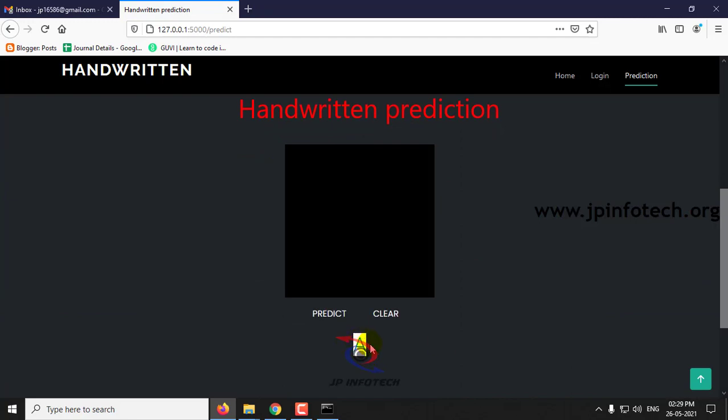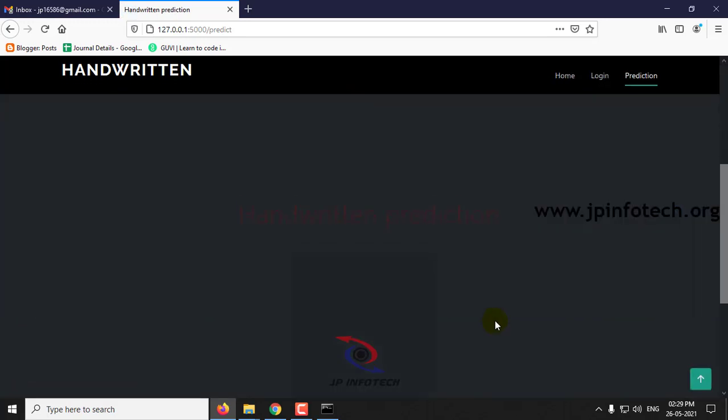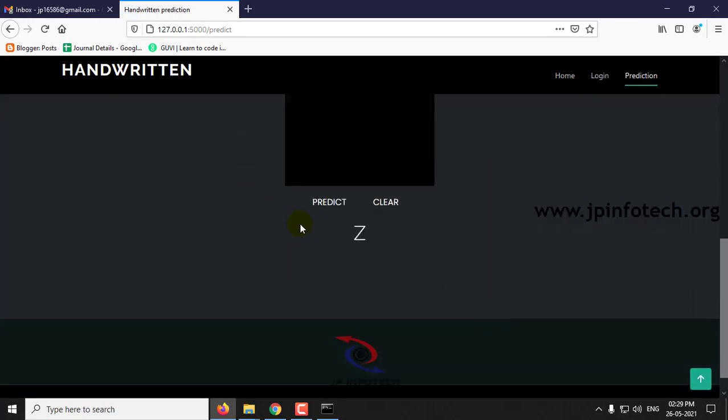Now let me check with some other character, say for example this, and then click predict. Here you can see the result of it.